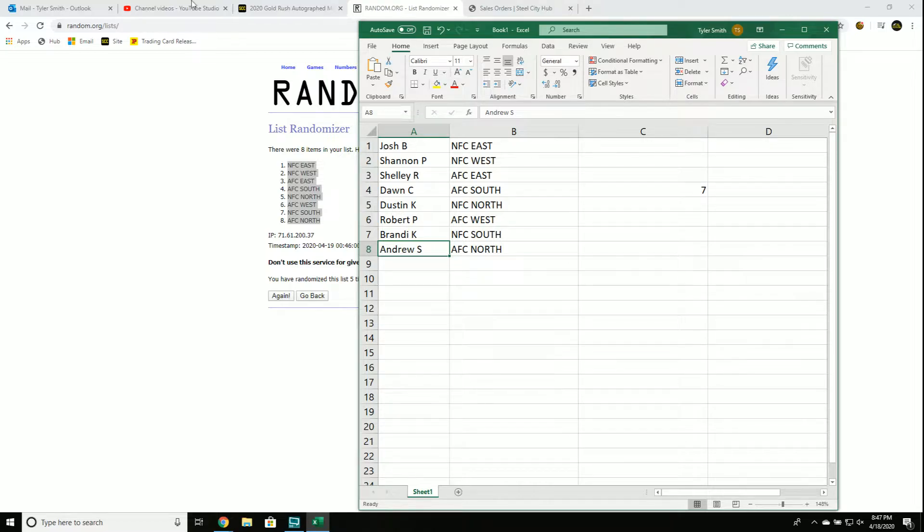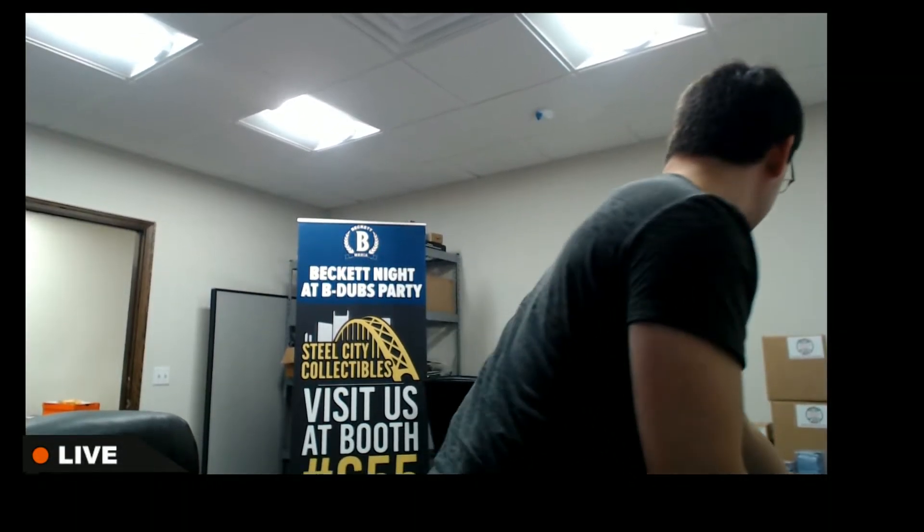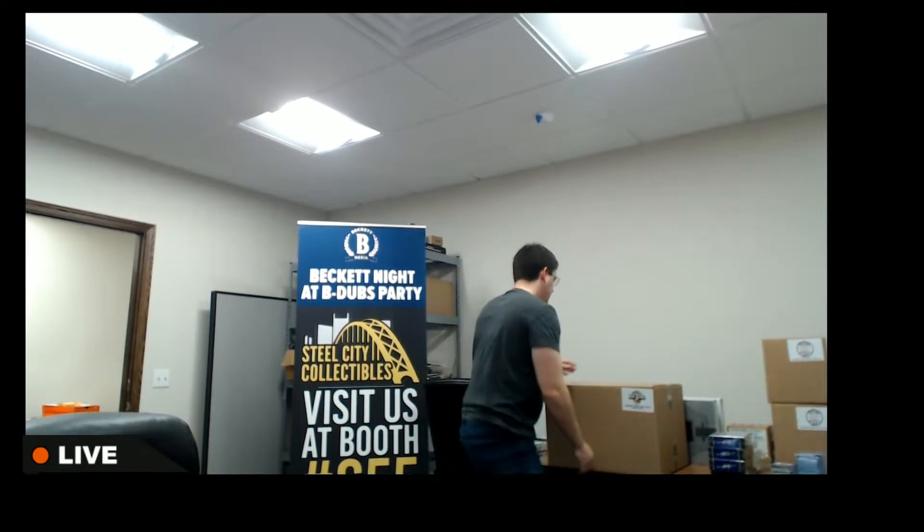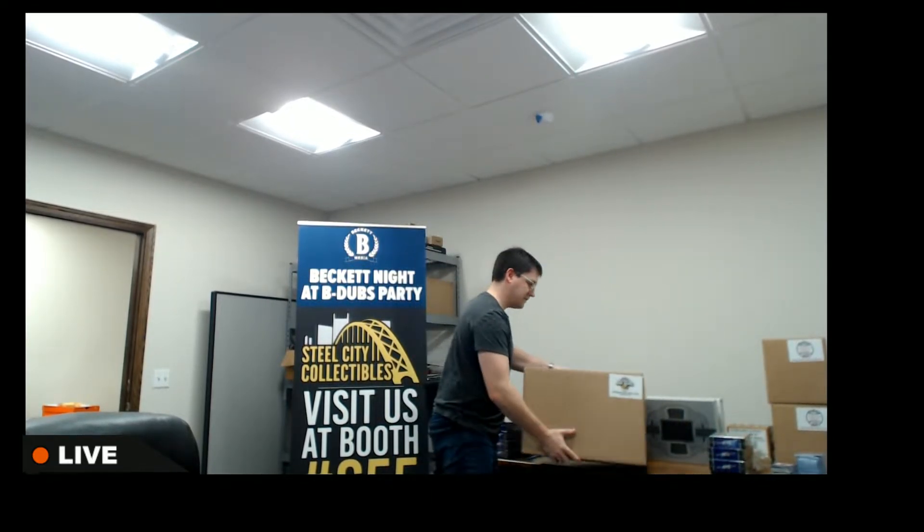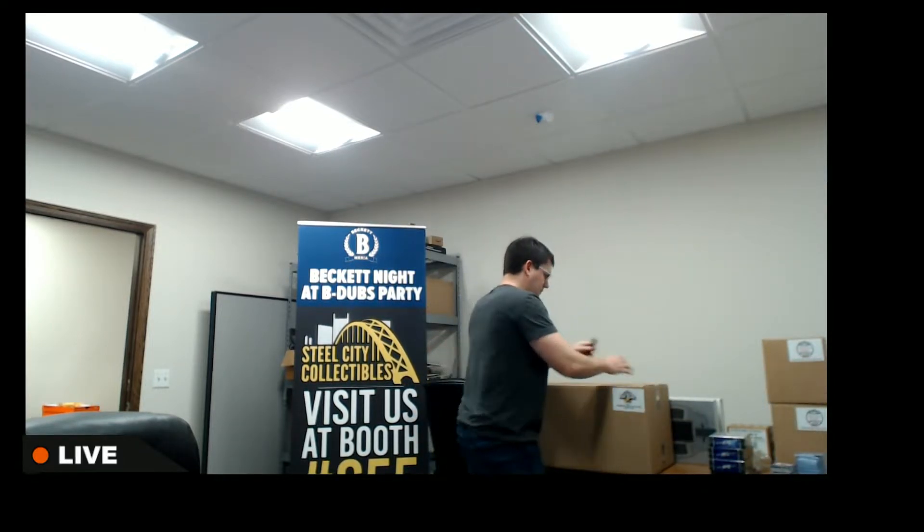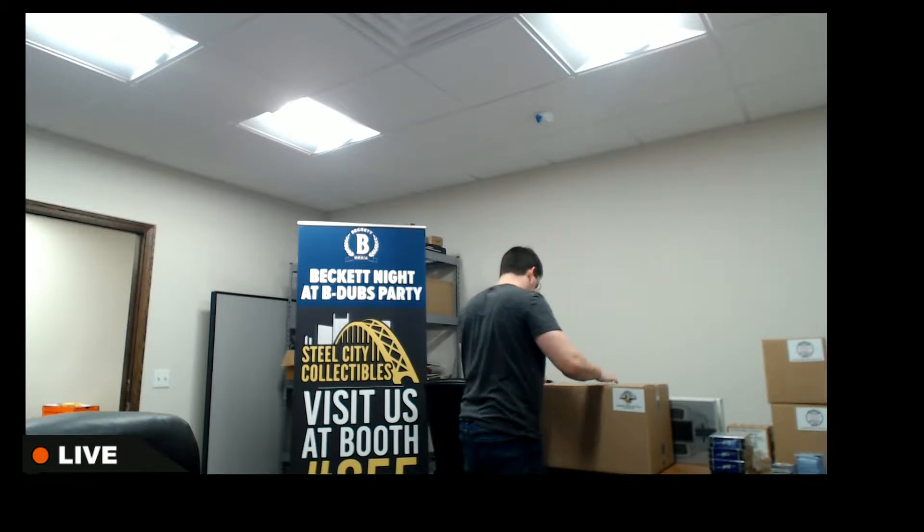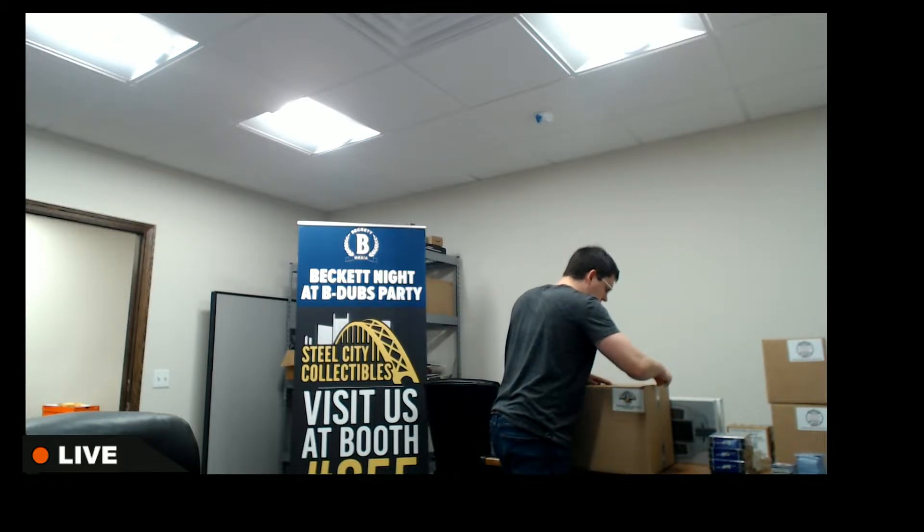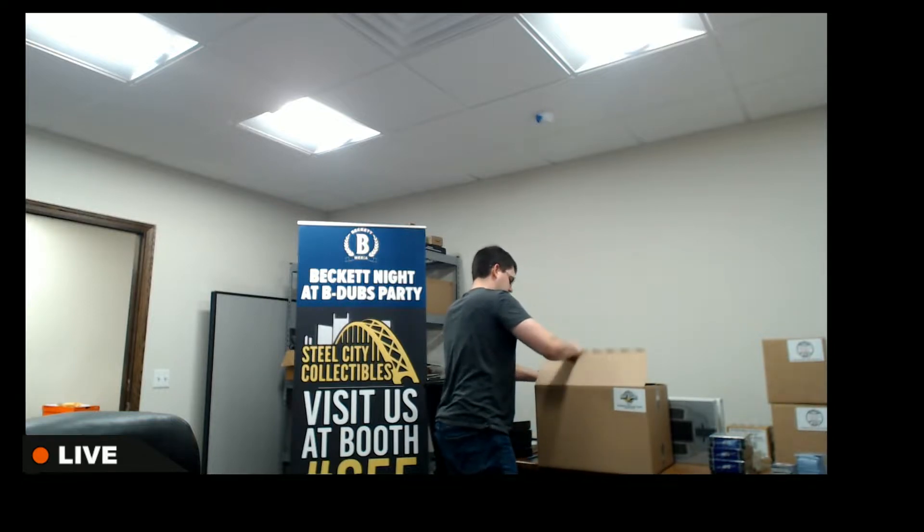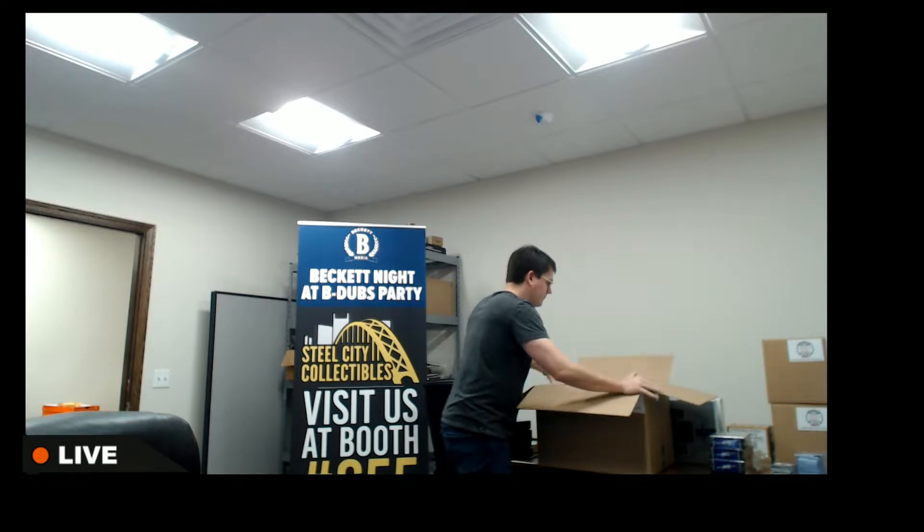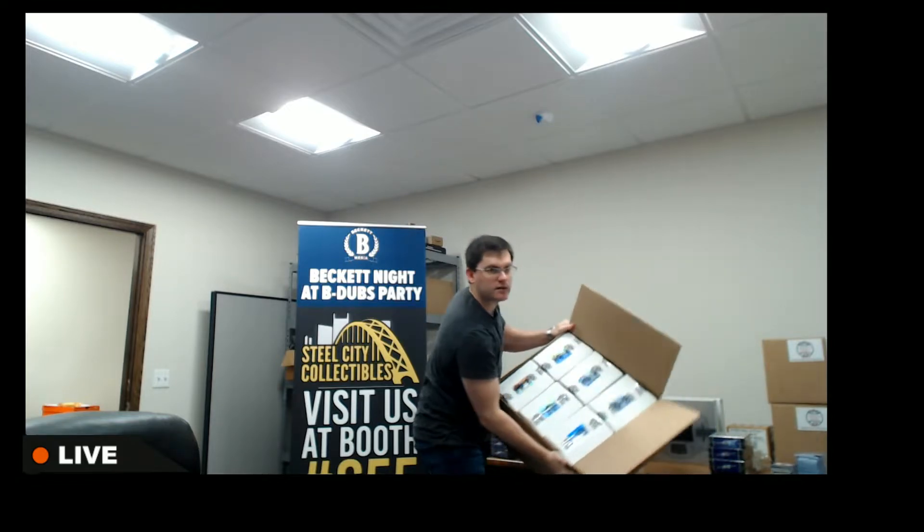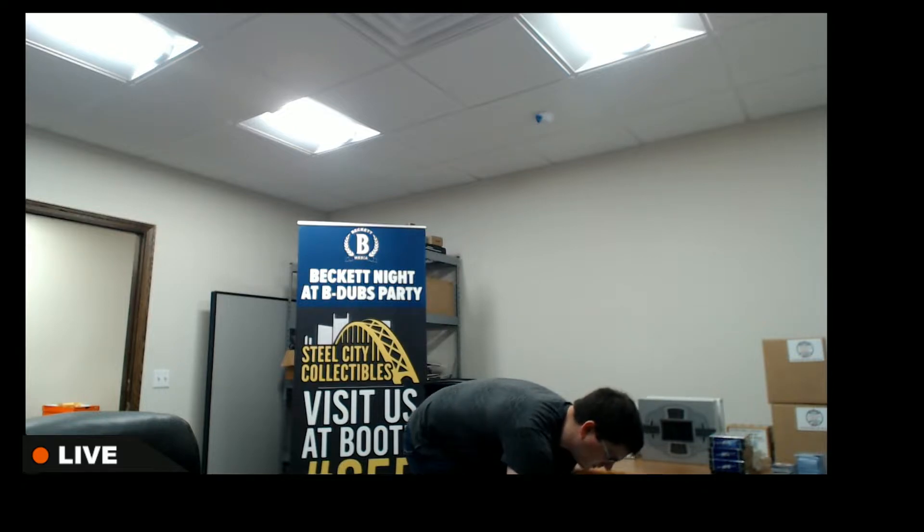Alright, good luck everyone. So we have our 12-box sealed case here. Let me grab a box cutter. Alright, we have our twelve boxes. Let me get these out up on the table.